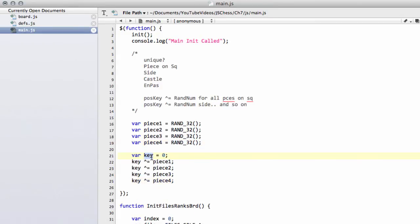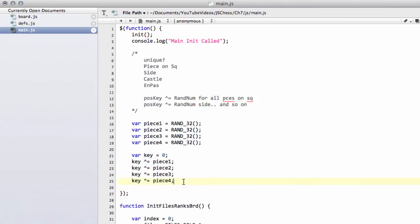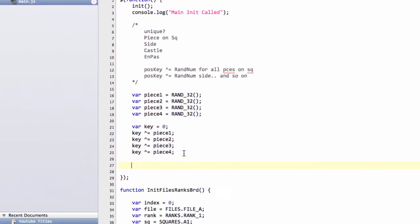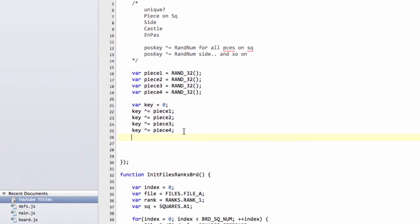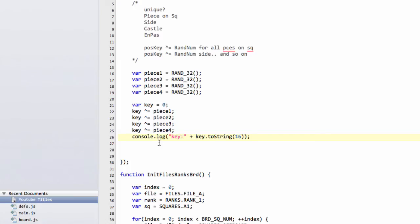We then get our key, and we XOR in all of our pieces to get our key representing our position with four pieces on it. And I'll log this position key then in hex format to the console, so you can see what it is.